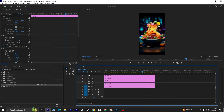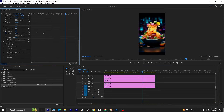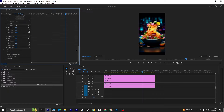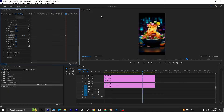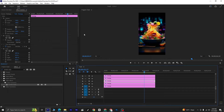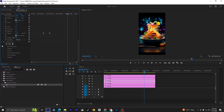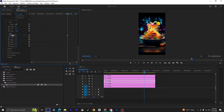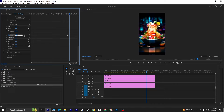Select the second layer and repeat the process. Go to Exposure under Basic Correction, click on the stopwatch icon, move 1 frame forward, and set the Exposure value to 4. Move 5 frames forward and set the Exposure value back to 0. Now select the third layer and repeat: go to Exposure under Basic Correction, click the stopwatch icon, move 1 frame forward, set Exposure to 4, then move 5 frames forward and set it back to 0.